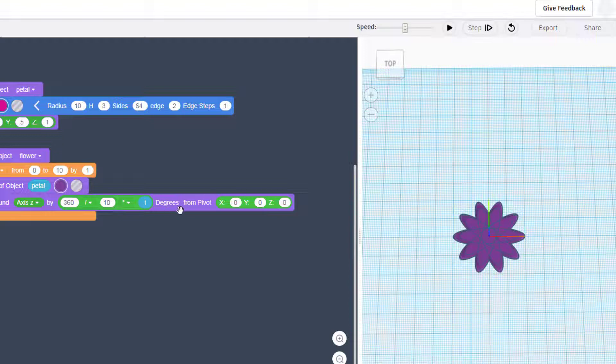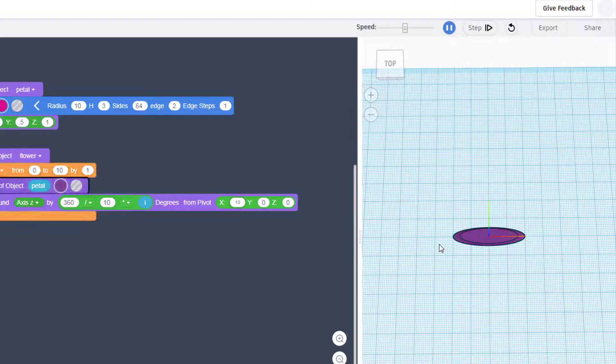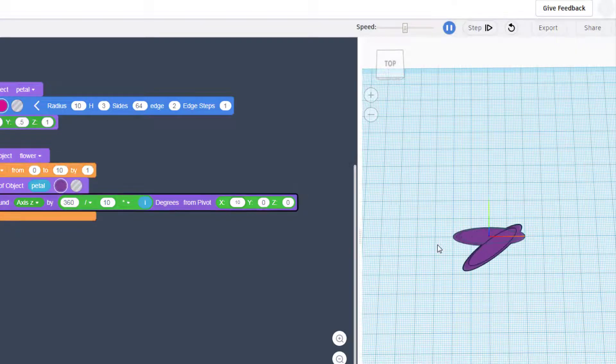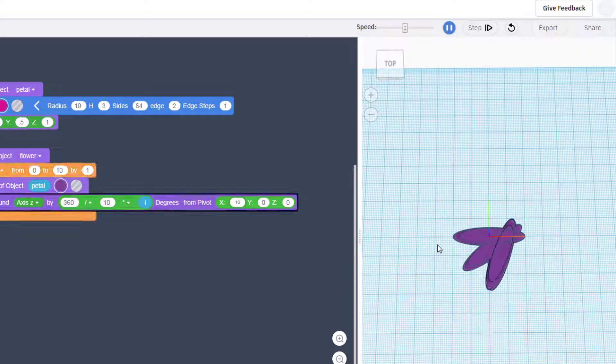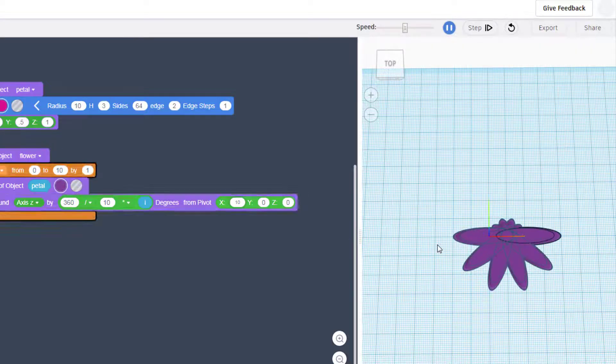By just changing the pivot to an x of 10 all of a sudden it will move out and draw our flower petals away from that center which makes it look much much cooler.